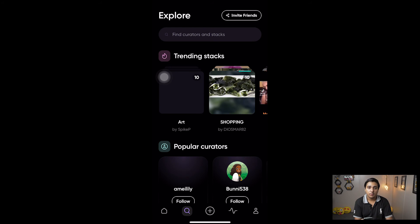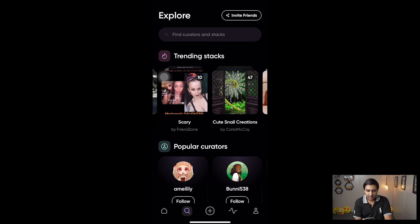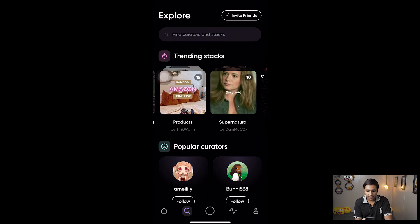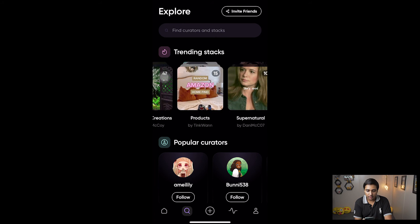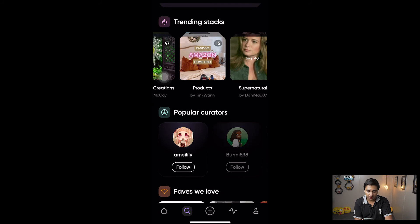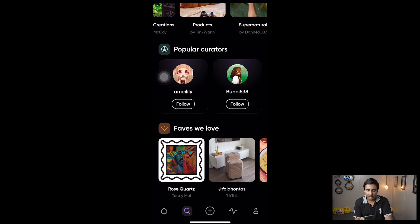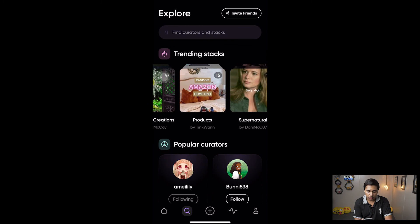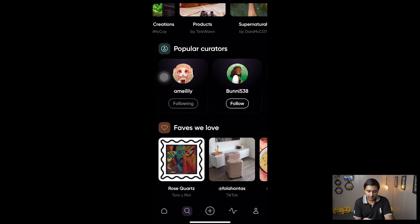On the search bar you can see the trending Faves by different people. Here are some of the trending stacks and you can see the count on them — for example it says 15, meaning that stack has 15 videos inside it. If you want to follow any creator you can just press the Follow button.